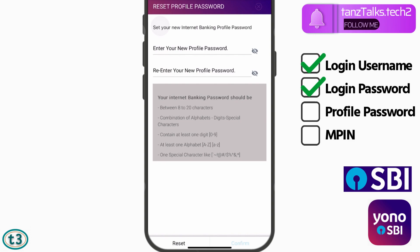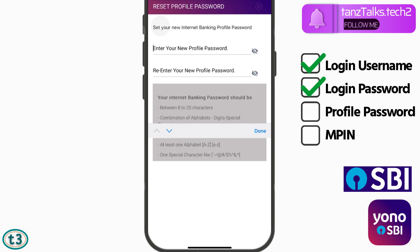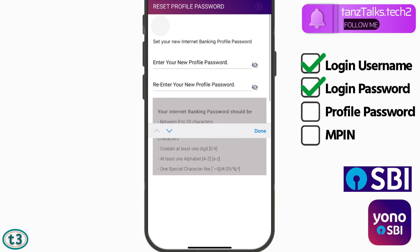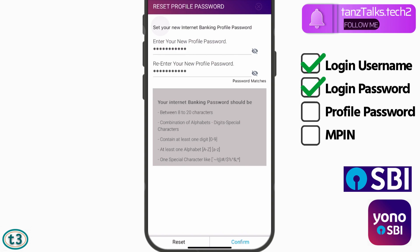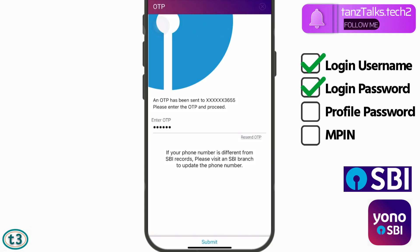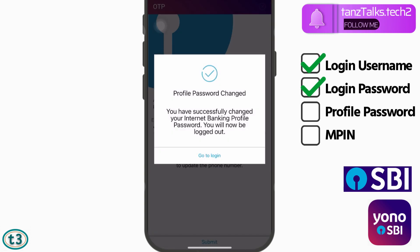You will be taken to a page where you can create a new profile password. Enter the profile password twice. Just as with the login password, it should be between 8 to 20 characters, a combination of uppercase letters, lowercase letters, a special character, and a number. Once done, tap on 'Confirm,' then enter the OTP on the next page, and tap on 'Submit.' Your profile password will be changed.